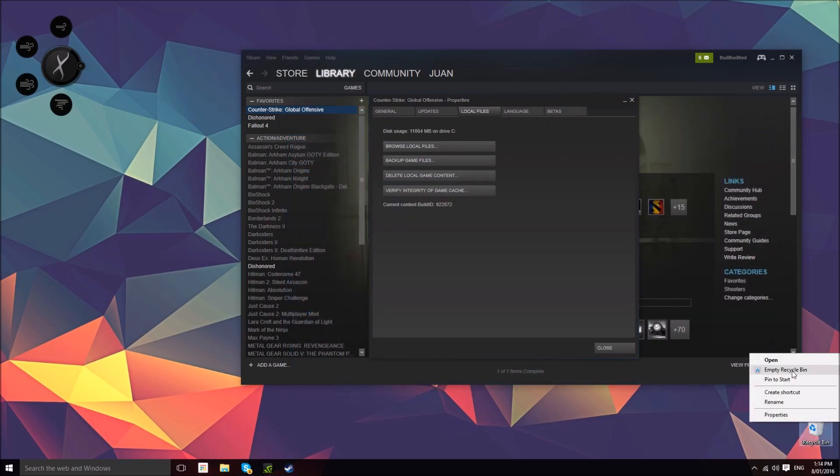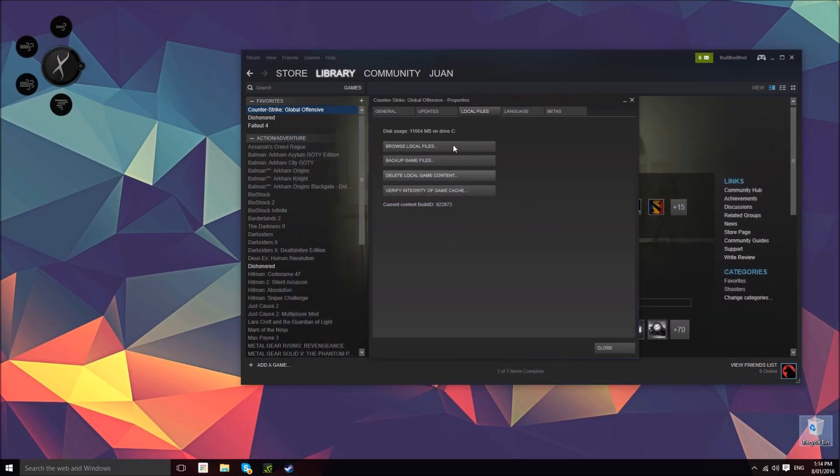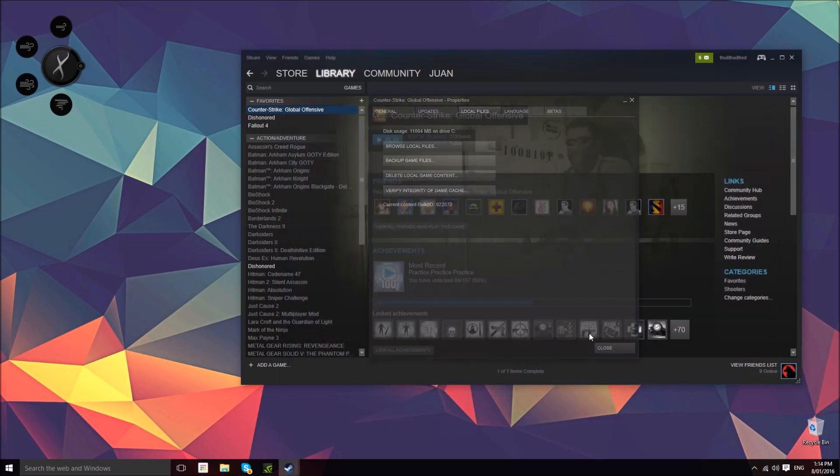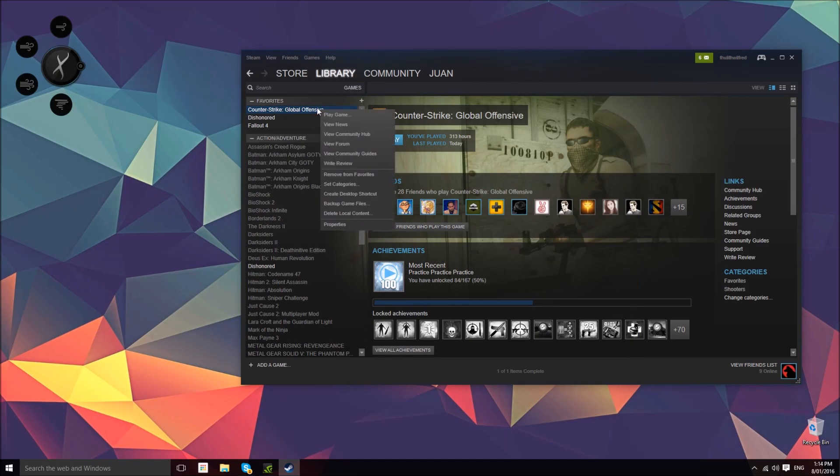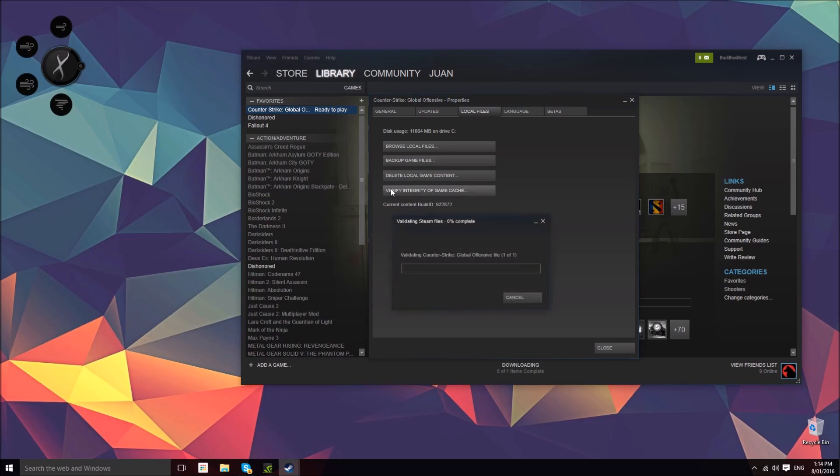Then empty your recycle bin—you don't really have to do that. Once you've done that, right-click on the game through Steam, go to Local Files, and then click Verify Integrity of Game Cache. What this does is check for all the game files to see if they're there, and if they're not, it will download the file and put it in the right place.